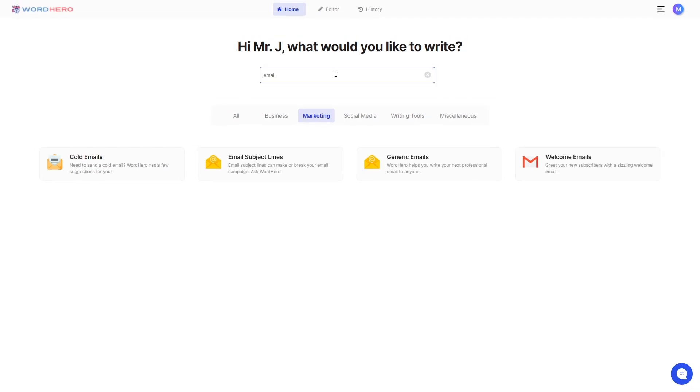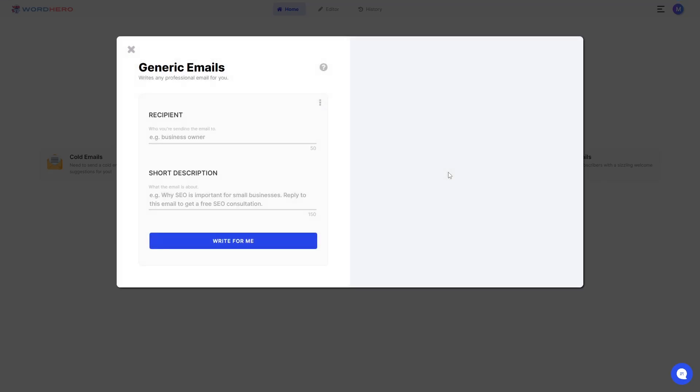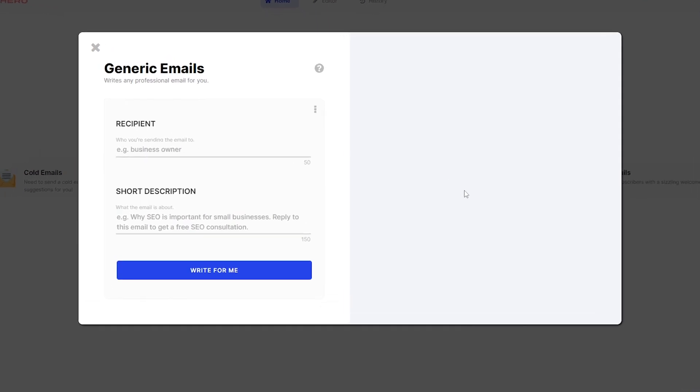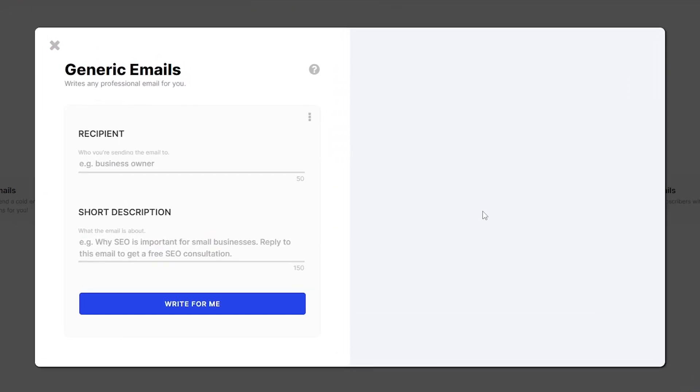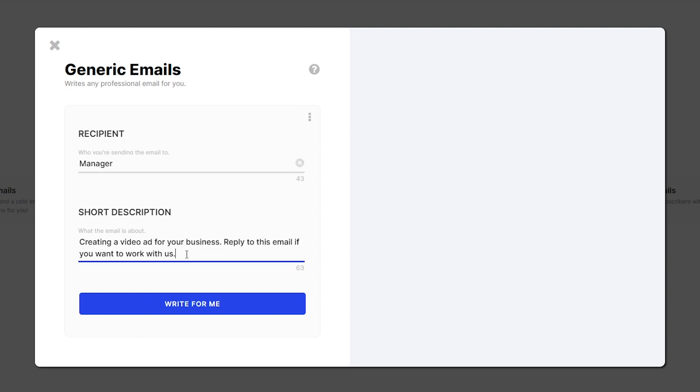Let's go back to writing that email. Once you click the generic emails tool, you will be greeted with something like this and all you need to do now is just write down to whom you're sending the email to and a short description of what the email is about. So let's say you're writing to the manager and you want to create a video for them for their business and you want them to reply to the email if they want to work with you.